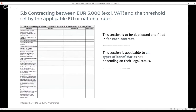The next section 5b is to be filled in for contracting amounts between 5,000 euro excluding VAT and the threshold set by the applicable EU or national rules. Therefore, if for example the national threshold is at 4,000 euro, then this section is not to be filled in but section 5c or 5d has to be filled in. This section is to be duplicated and filled in for each contract and is applicable to all types of beneficiaries irrespective of their legal status. It is to be noted by the national controllers that some questions in this section are to be filled in by providing respective answers and not only selecting yes, no or not applicable.